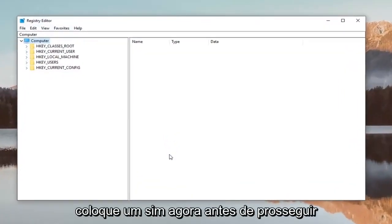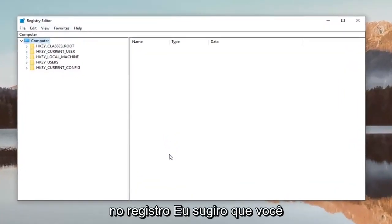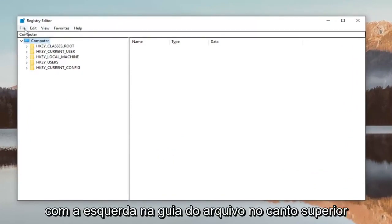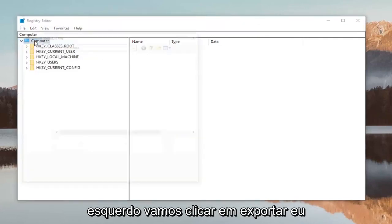Before you proceed in the registry, I highly suggest you create a backup. To do that, it's very simple. Just left-click on the File tab at the top left and left-click on Export.